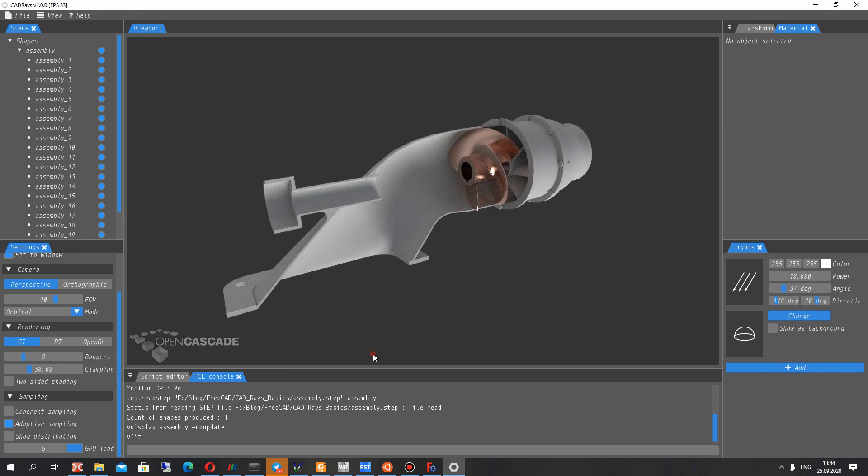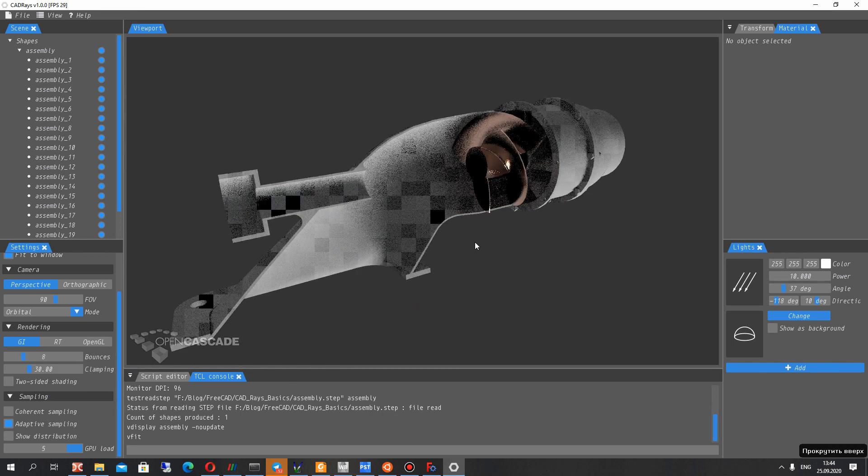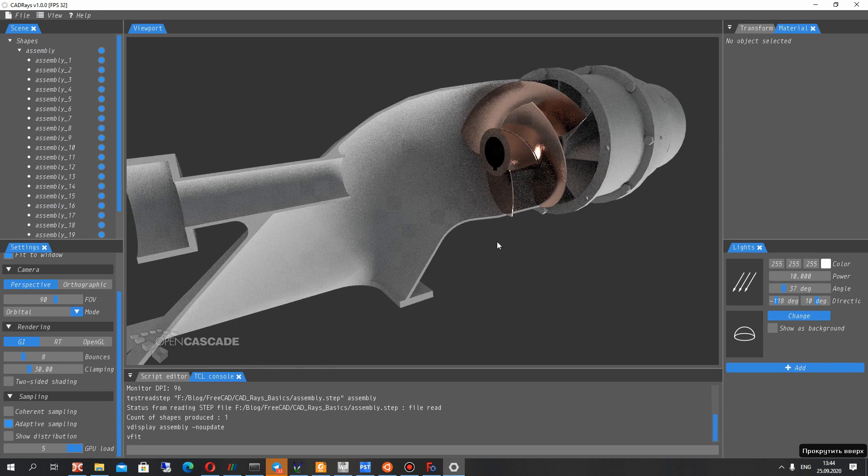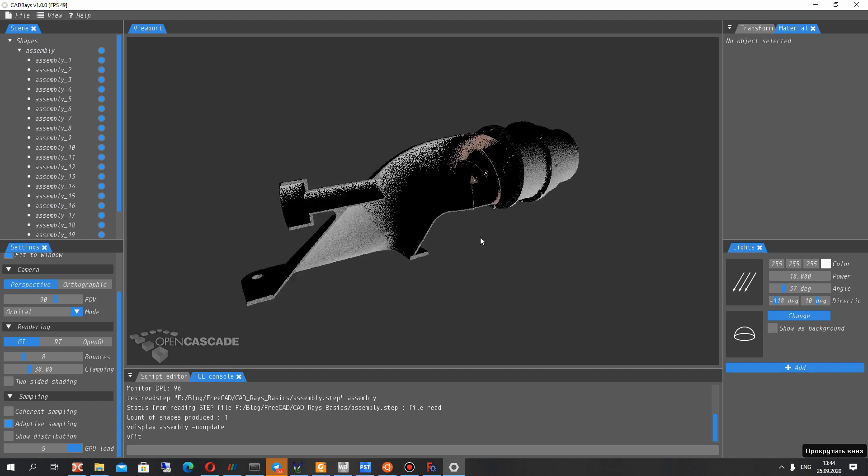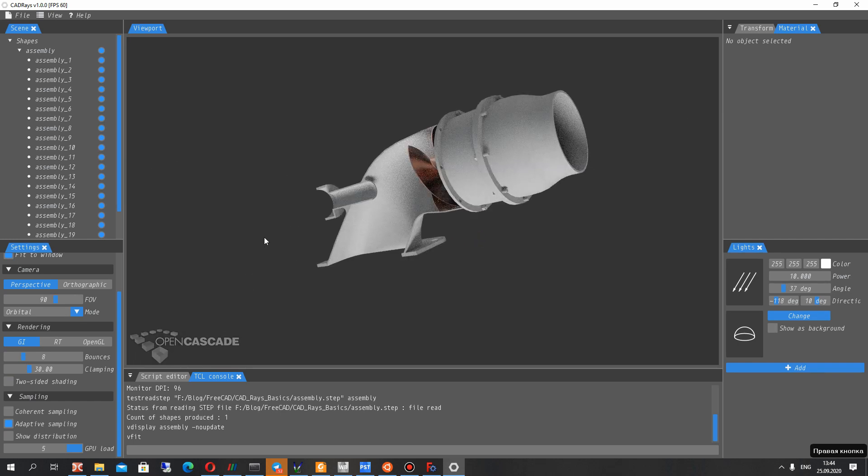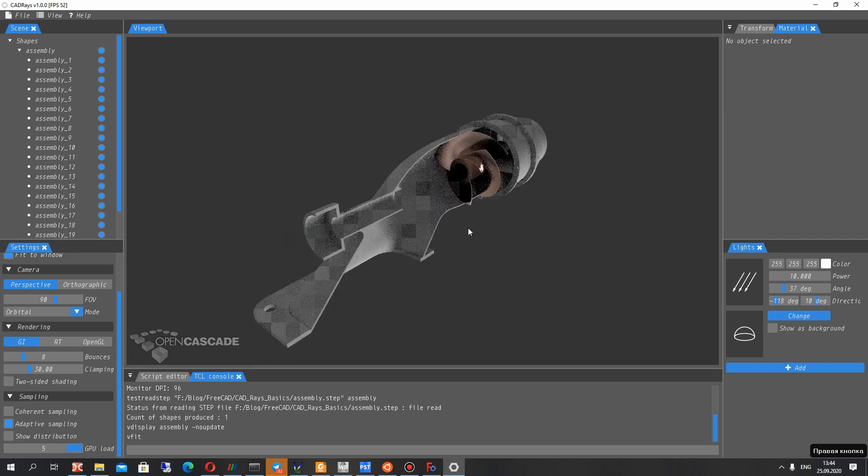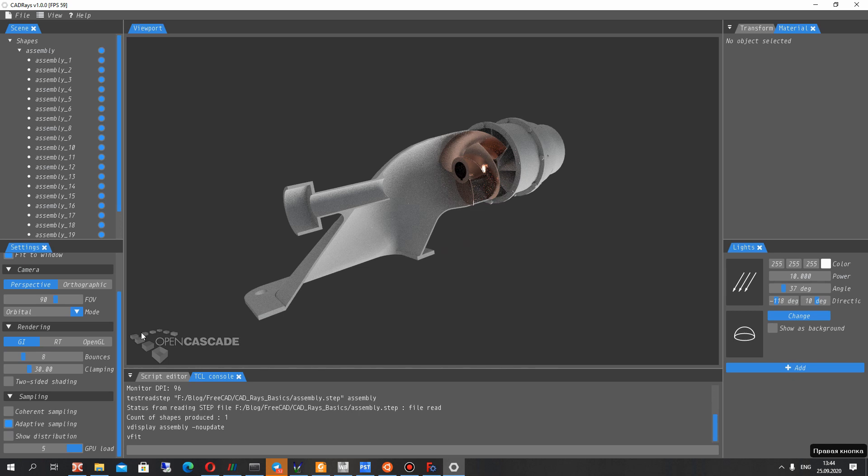Explode the assembly and let's set bounces here. Change it. Okay.